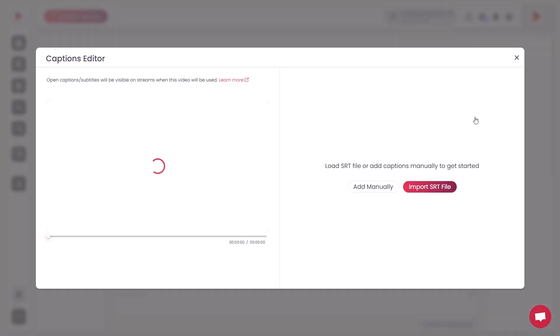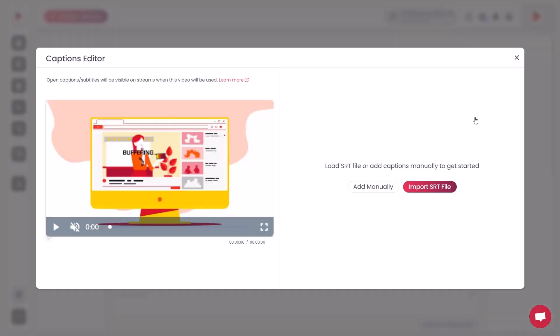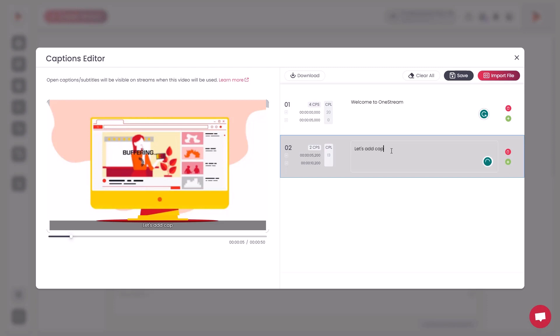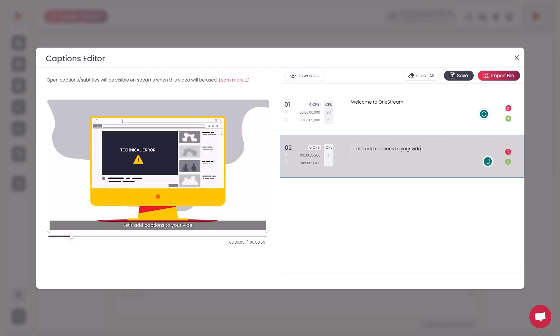You can either add captions manually or upload SRT files. Click Add Manually, then add your desired text for every slide of the video.